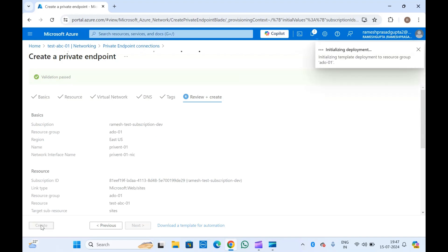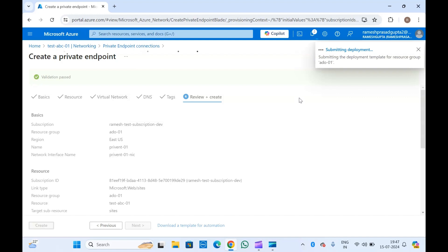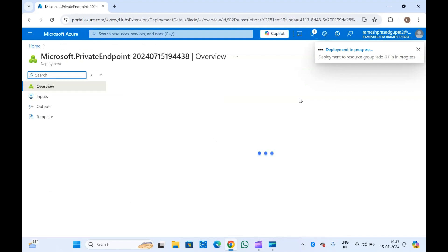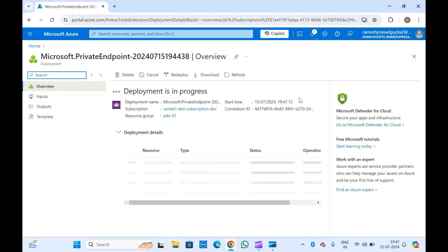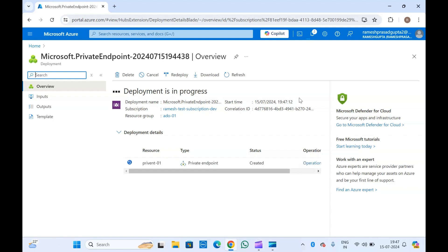Once this is created, a private endpoint will appear in the function app. Once you have created this private endpoint, you cannot access this function app from the public network — you can only access it from the virtual network. If your organization wants you to enable private endpoints for your function app, you can follow this tutorial to enable a private endpoint for your resource and privately connect with your virtual network.